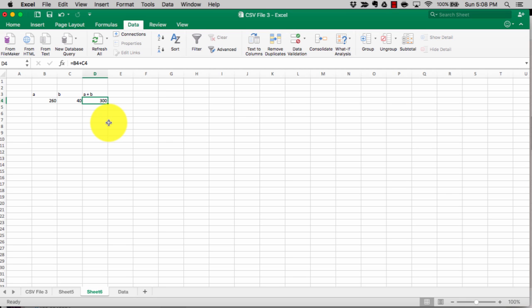Goal Seek lets you set your goal and have the algorithm reverse engineer what the input value should be. On the Uber Analytics test you might need to set up a formula about drivers' total profit and figure out the number of hours they need to put in to reach a certain profit number. The question might ask for a break-even point — that's when you use Goal Seek.